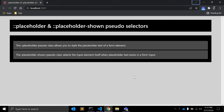In this video we will see CSS pseudo selectors called placeholder and placeholder-shown, and the difference between those two selectors. The placeholder CSS pseudo selector allows you to style the placeholder text of a form element.